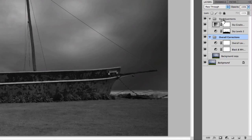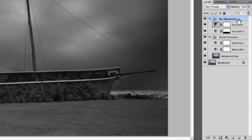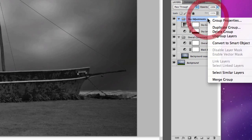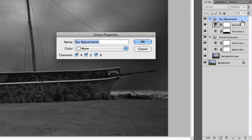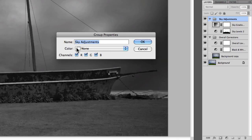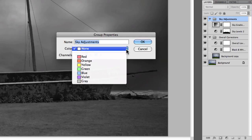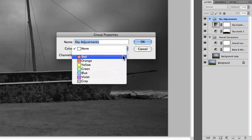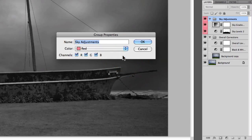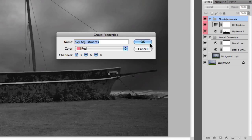I can right-click on this and go to group properties. I can specify not only the name, which I've already entered, but also a particular color label. For example, I can make my sky adjustments red, so that any layer I add to that particular group will have a red label applied to it.